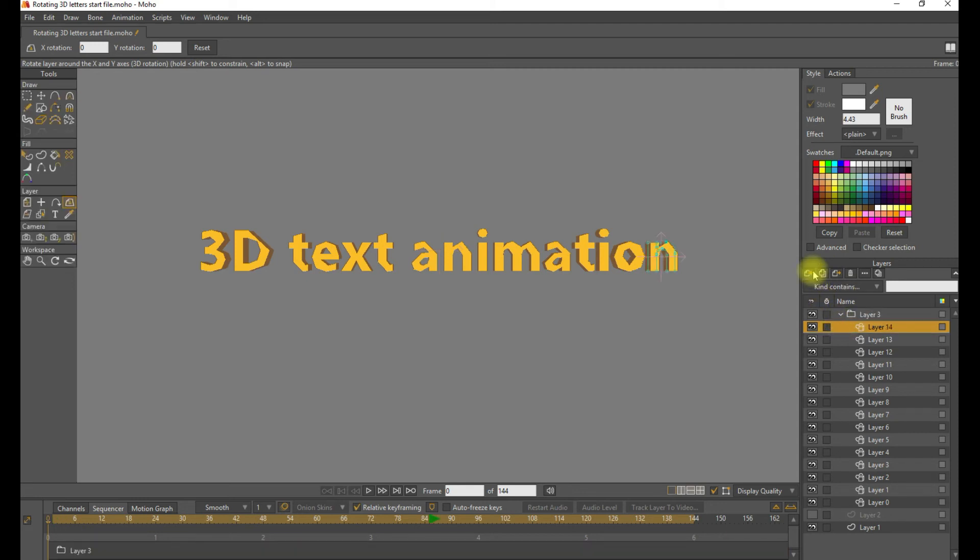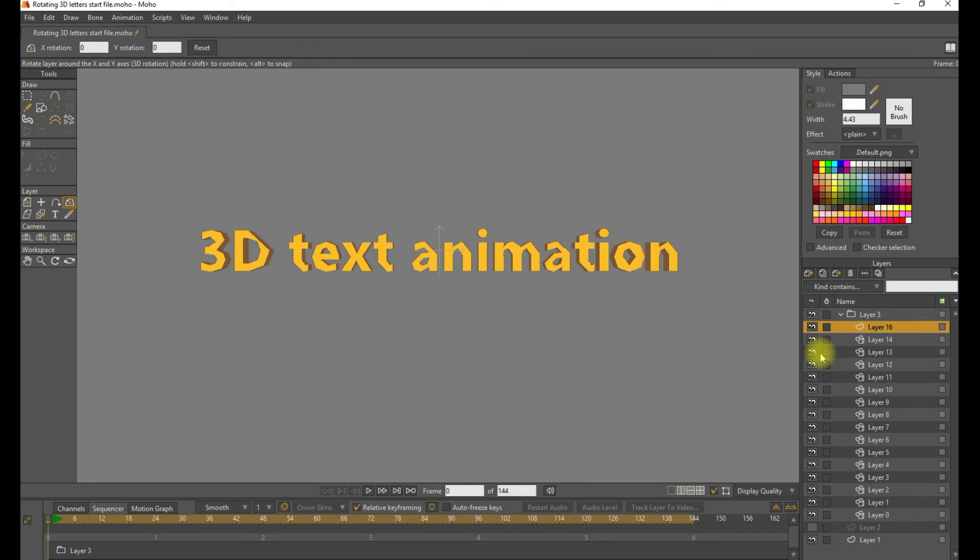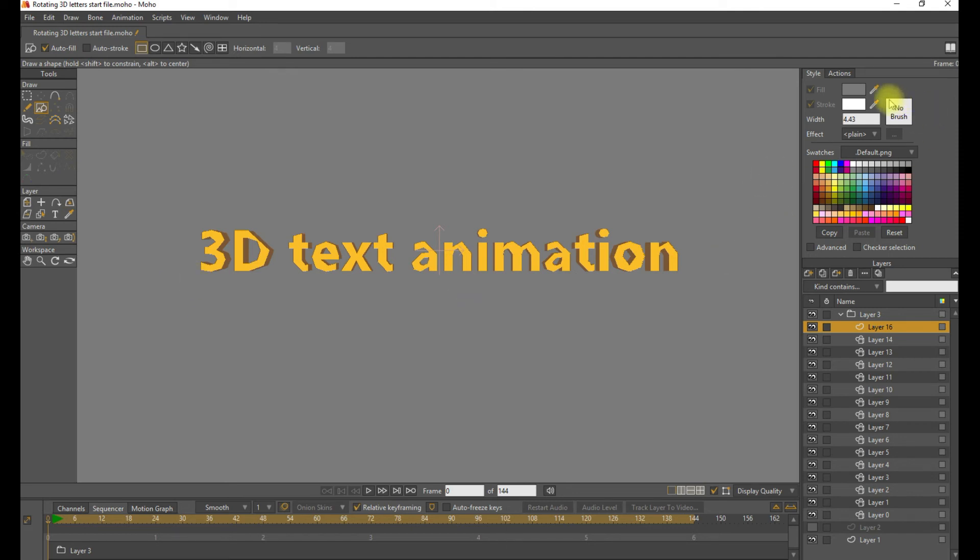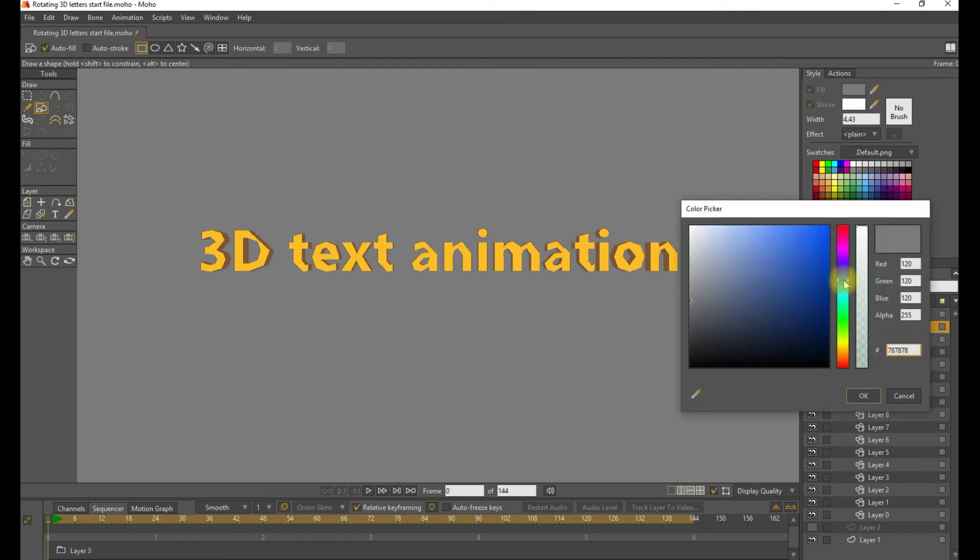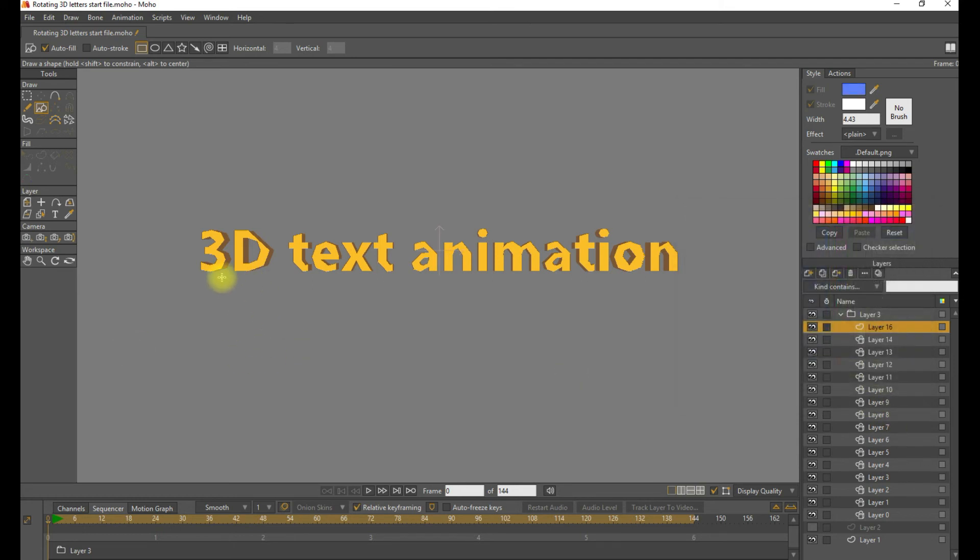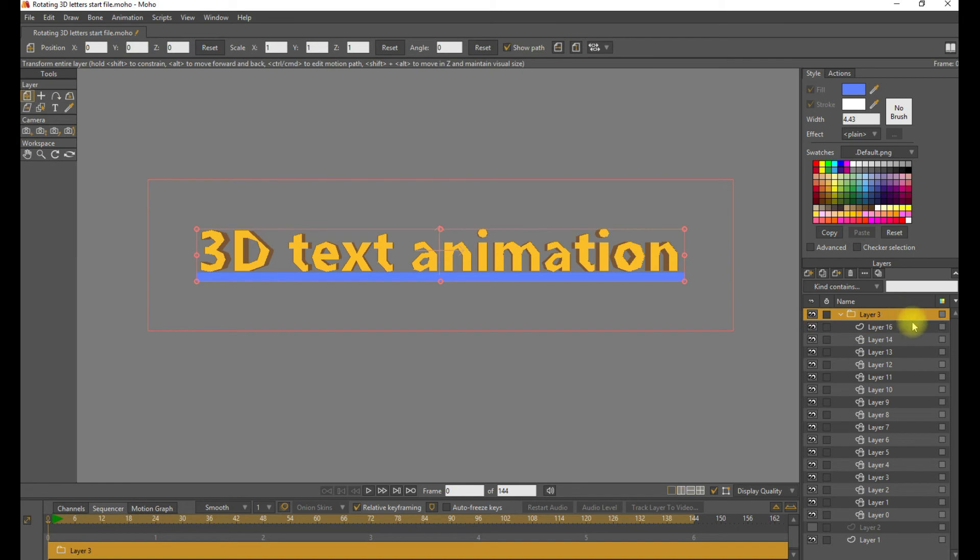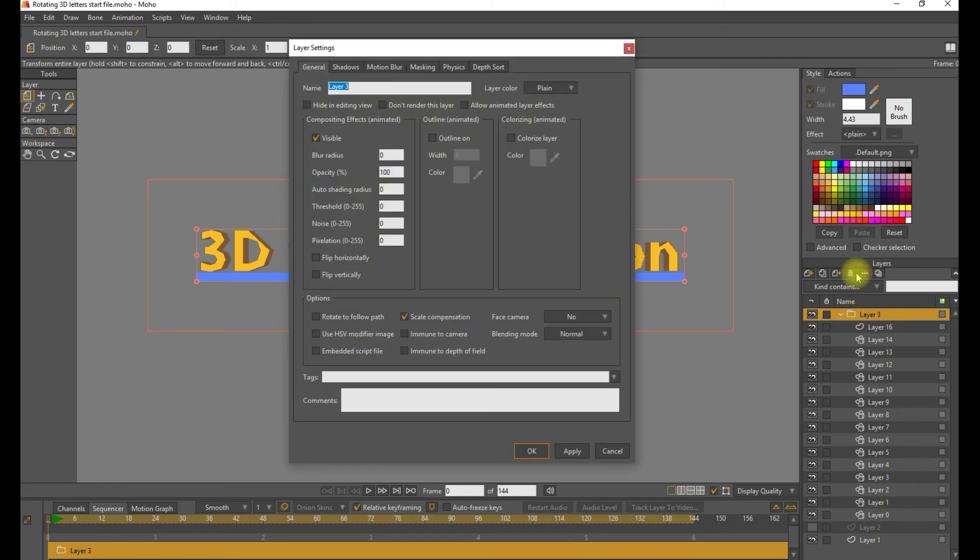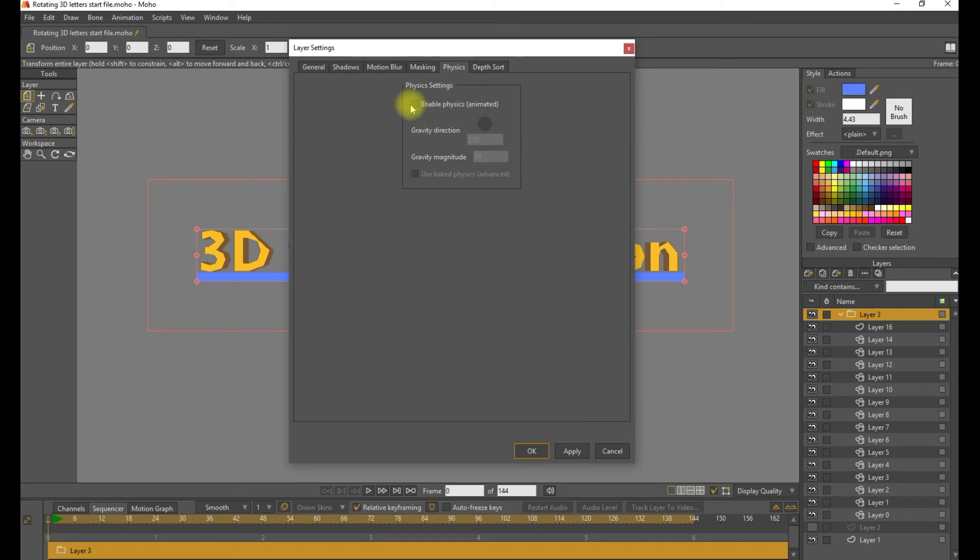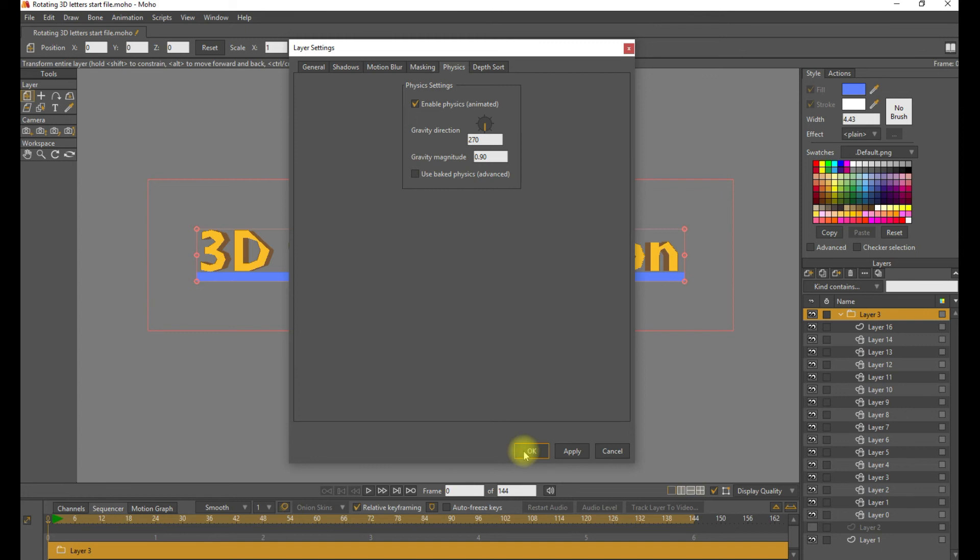First, we'll need some kind of stationary layer. So create a new vector layer, put it in the same group. And we'll just make this some, let's change the color to blue. And we'll add this rectangle right under the letters. So the letters have to have something to knock against, or else they'll just fall straight to the floor and we don't want that. So in this group layer, let's go ahead and enable physics. And let's reduce the gravity down to about one or so, a little less than one.